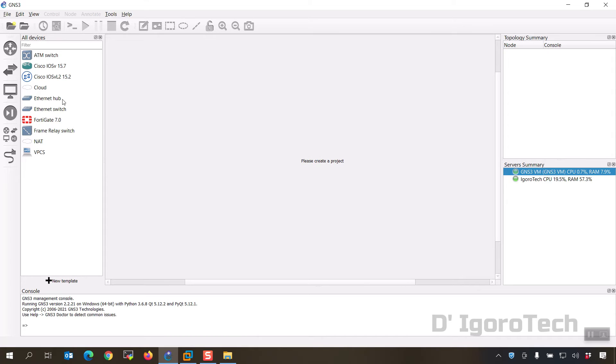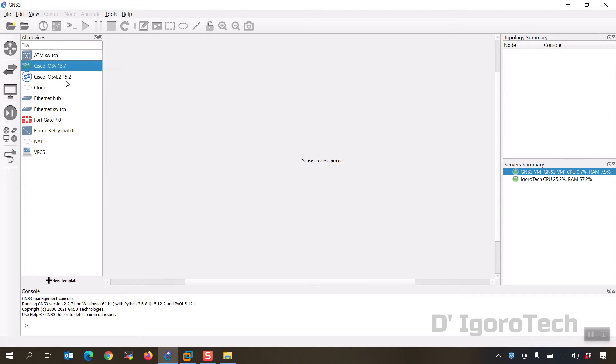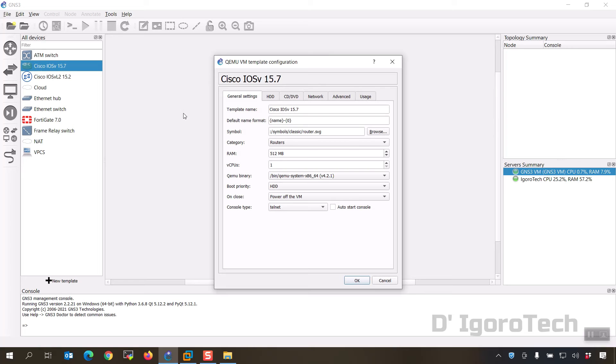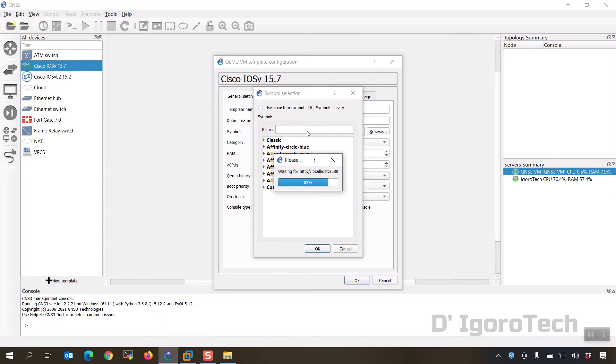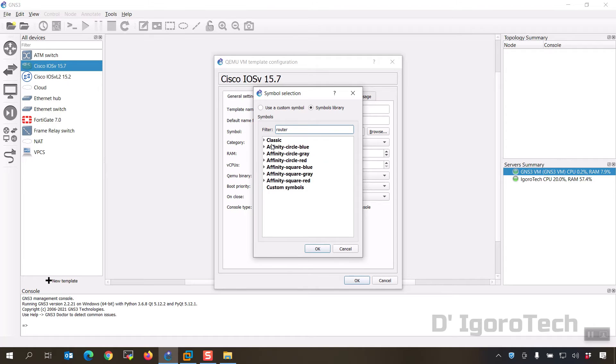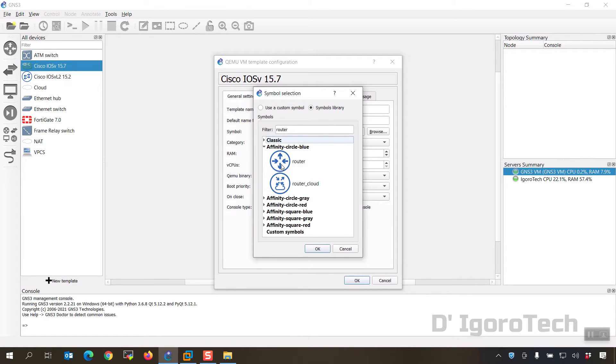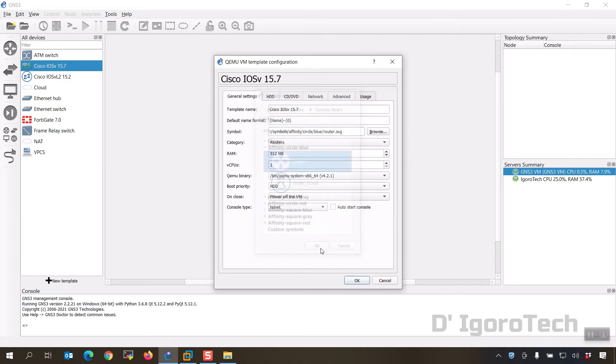Now right click on the installed Cisco appliance then click configure template. We will change the symbols so that you don't have to change it every time you use the appliance. Look for the symbols then click browse. You can use the filter, search for router, we will use affinity circle blue. Click on it then click OK.